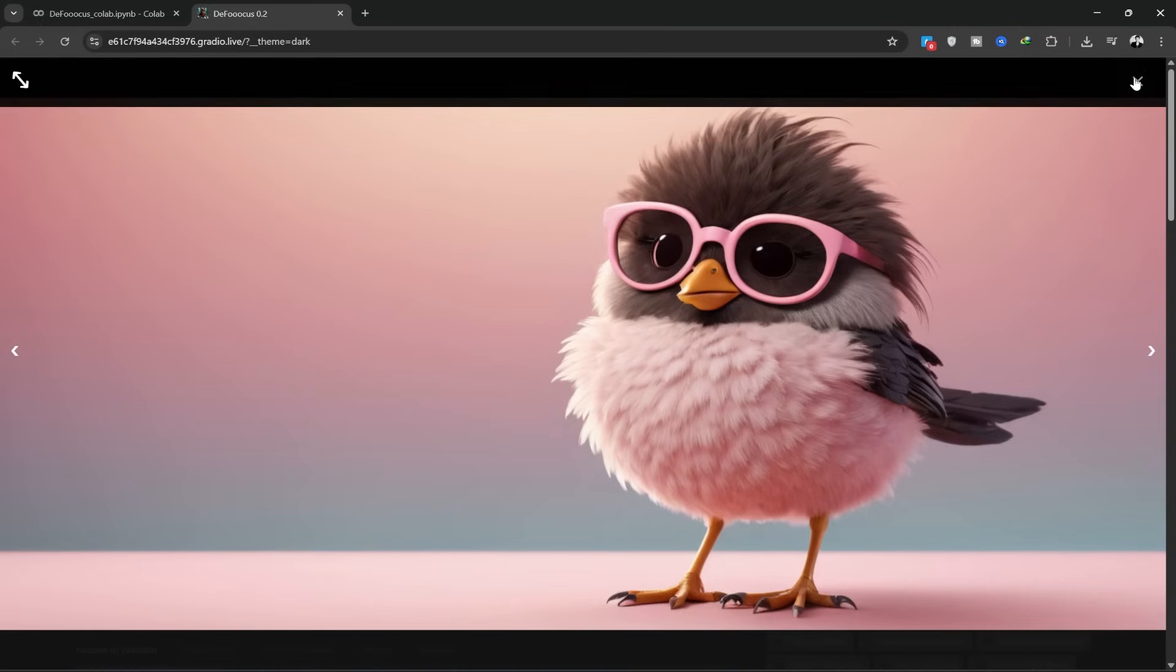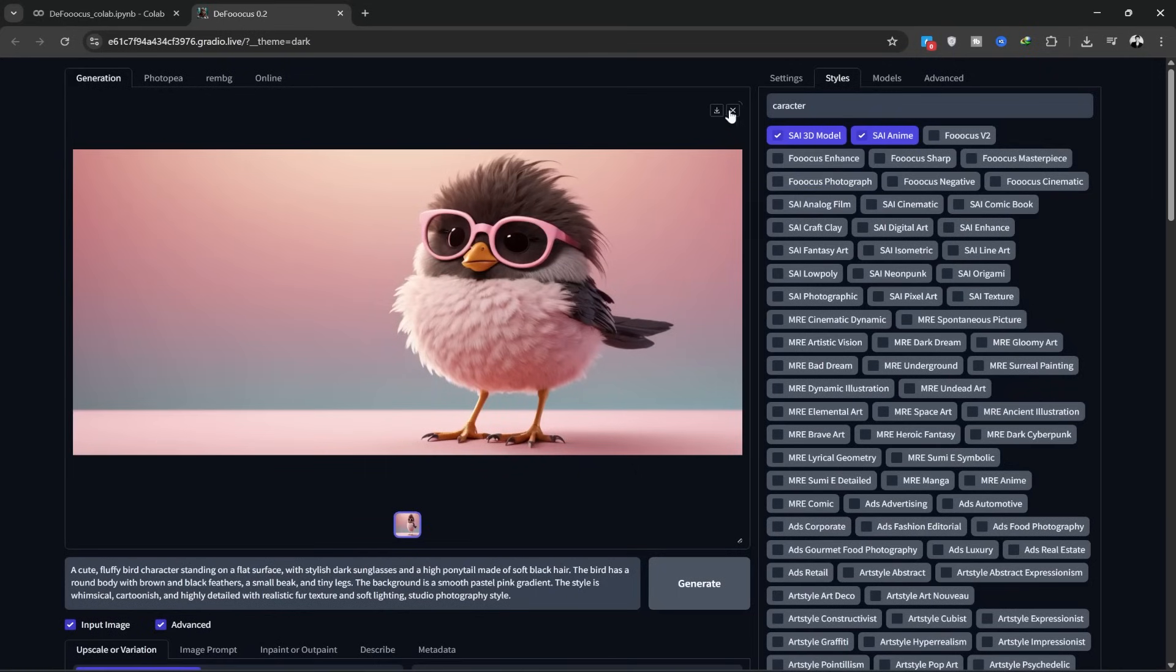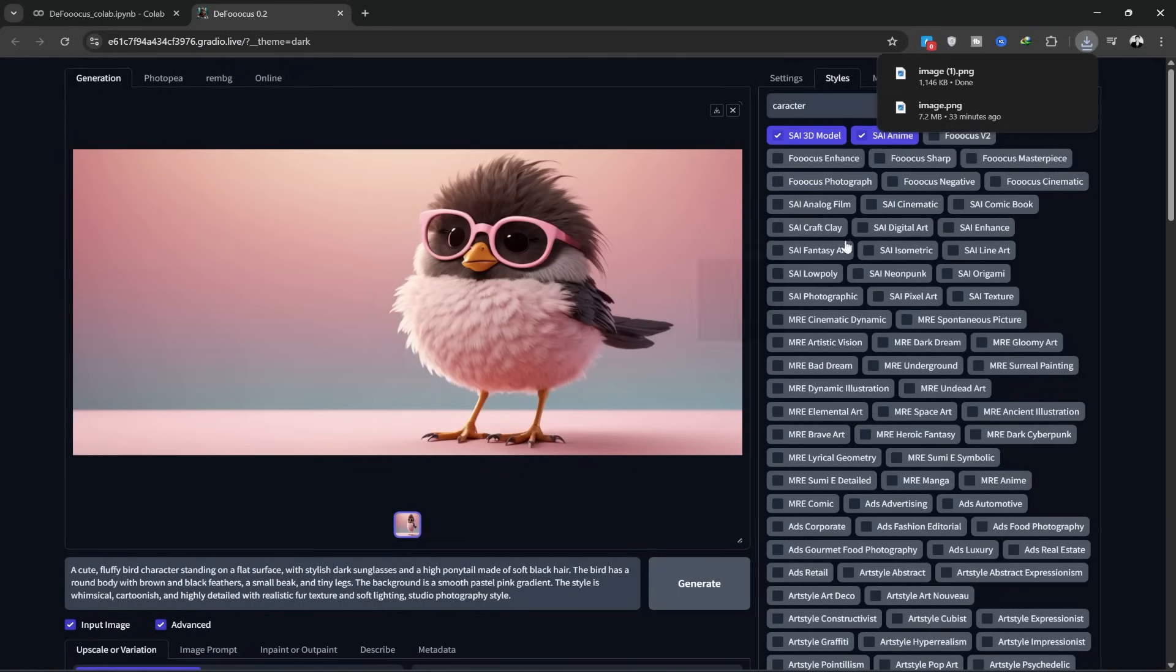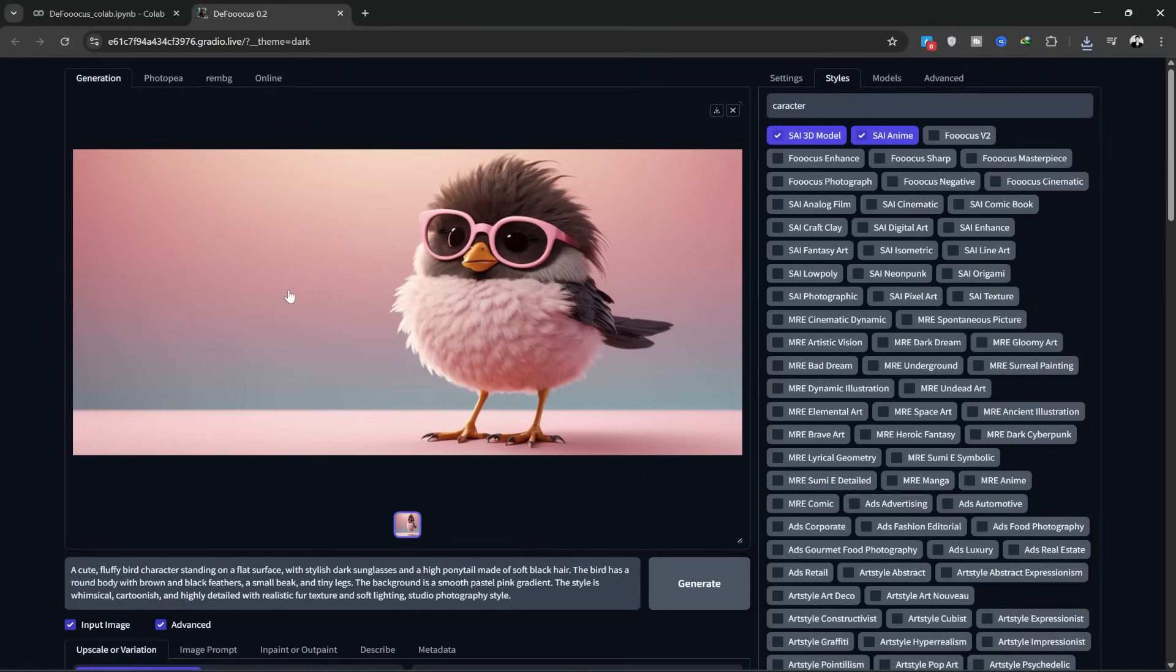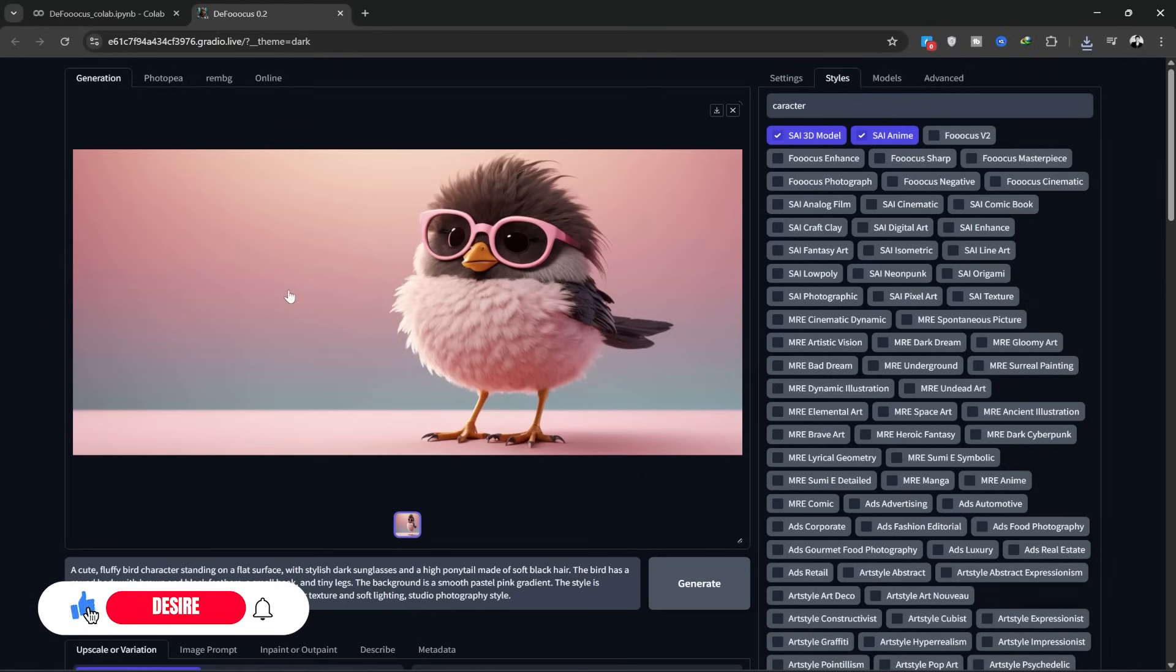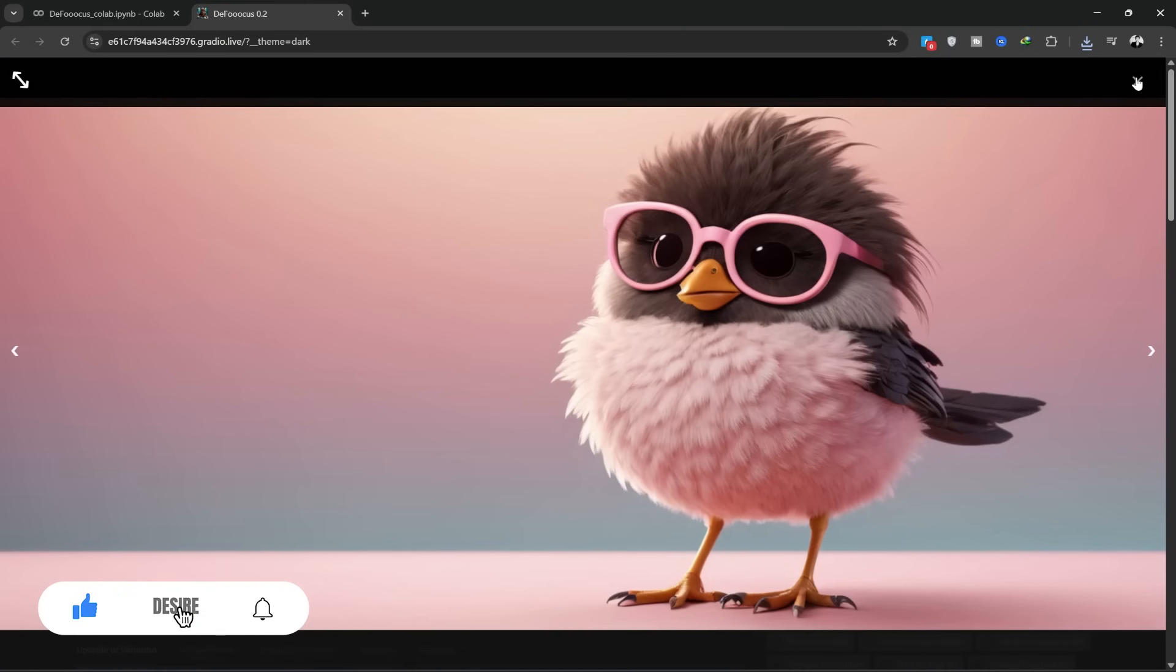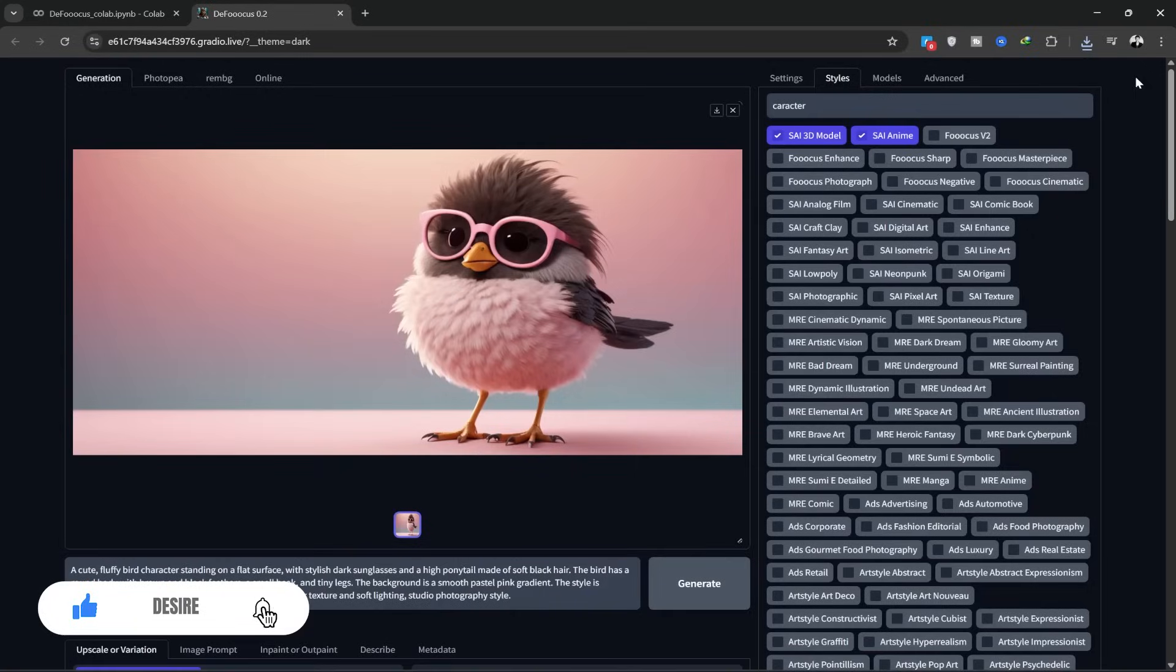Sometimes there might be errors in the generated images, but don't worry, you can create unlimited images. I hope this tutorial was helpful for you. If this video helped you, please like it and subscribe to my channel. Take care and see you in the next video. Goodbye everyone.